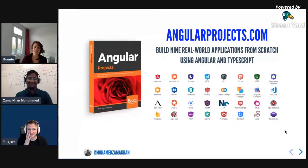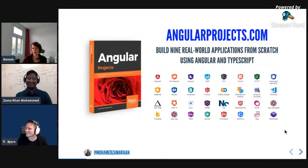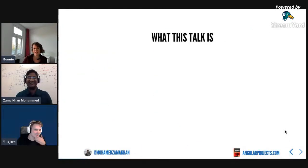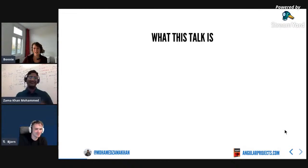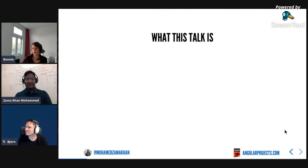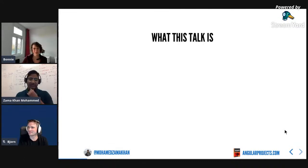We want to get into code splitting because we have people watching who want to see this awesome content. But if we have time at the end, I really want pictures of that baby! You can actually go to my Twitter and look, but I will share it with you for sure. Let's go ahead.